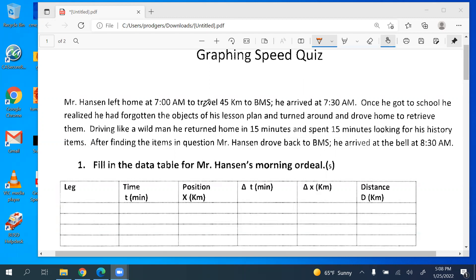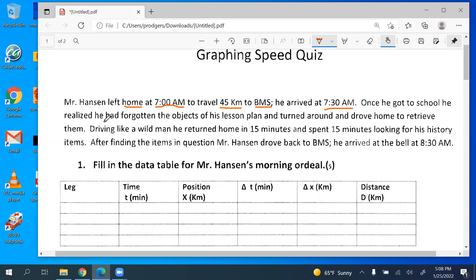So Mr. Hanson left home at 7am to travel 45 kilometers to BMS. So we have some key things here: 7am, travel 45 kilometers to BMS — that's our destination from home. He arrived at 7:30am. Once he got to school, he realized that he had forgotten the objects of his lesson plan and turned around and drove home to retrieve them. So now he's turned around and going in the opposite direction.